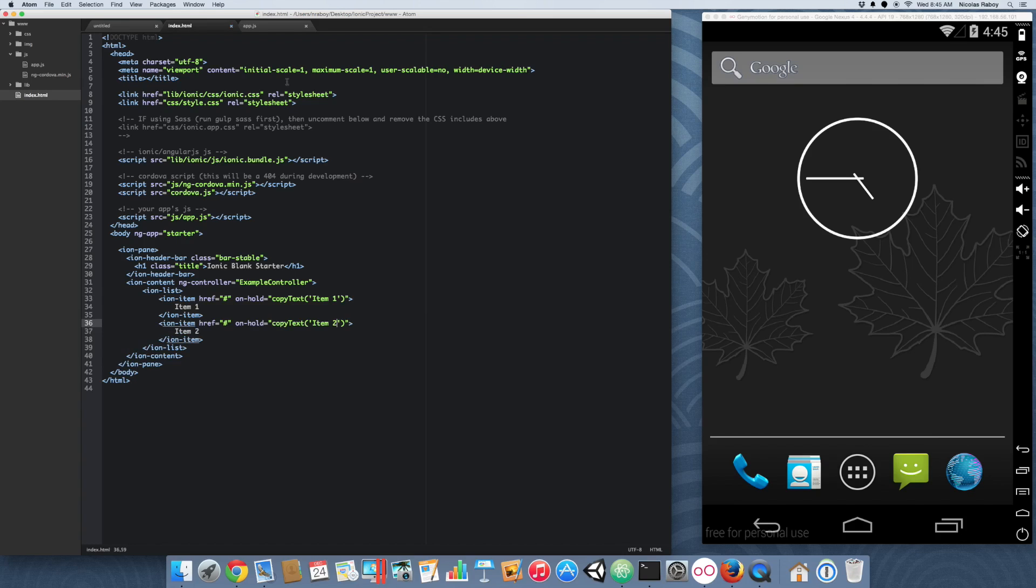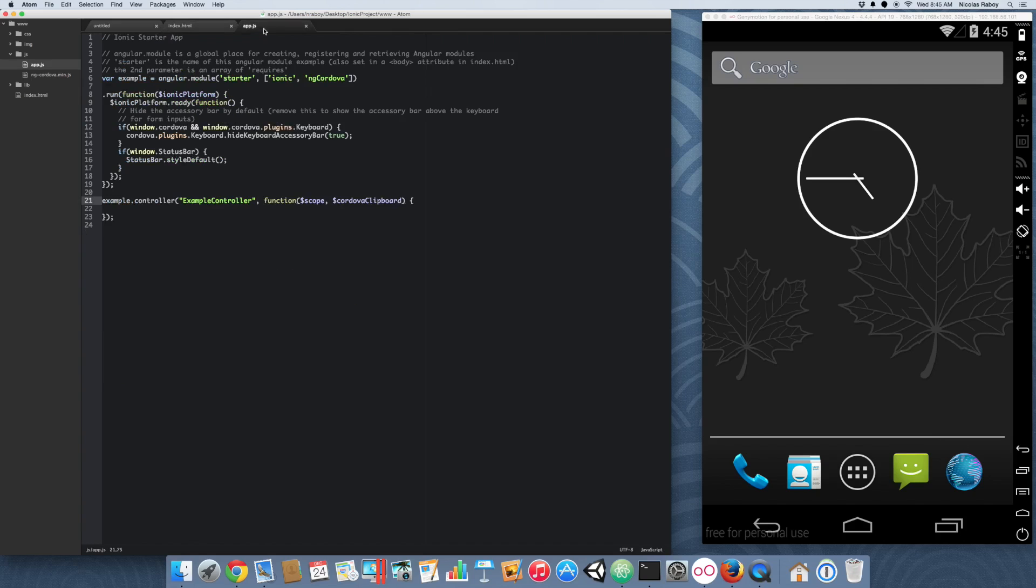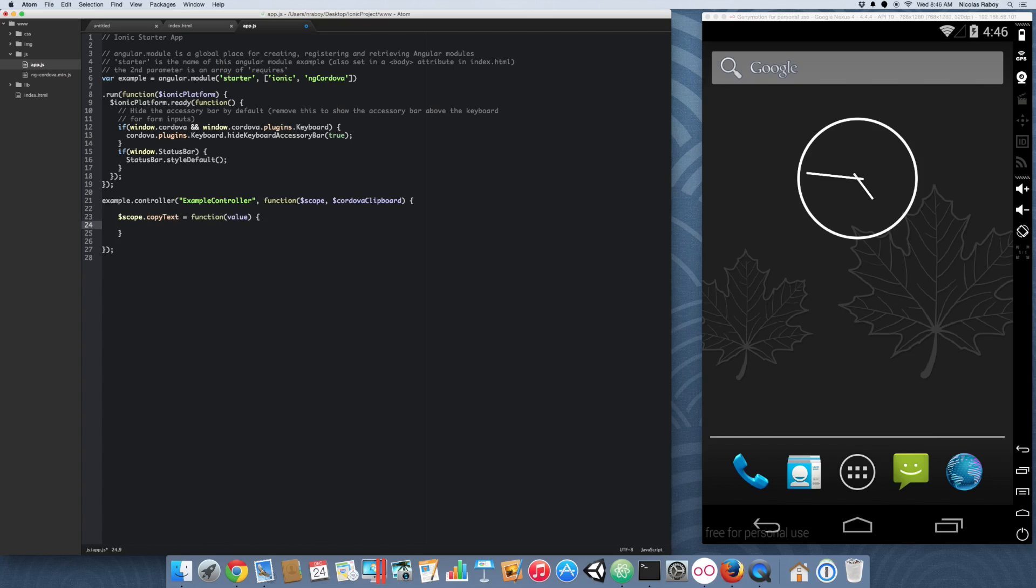let's go back into our app.js. We're actually going to make a function now to process the copies. So, let's go dot copy text. And then we're going to do Cordova clipboard dot copy. We're going to pass in the value. And then we're going to handle our promises.